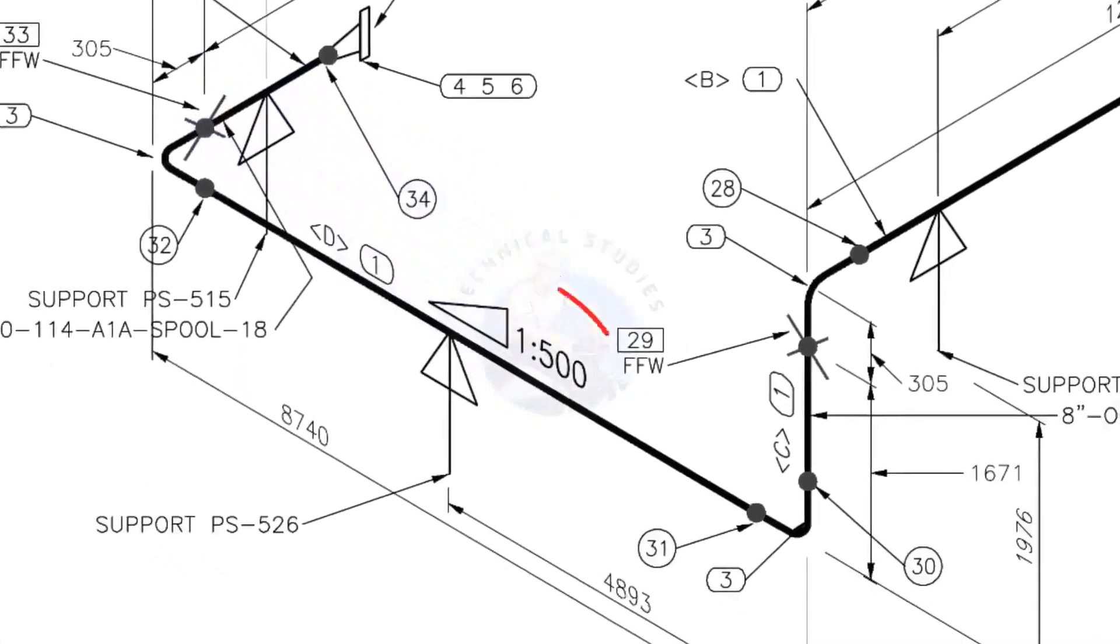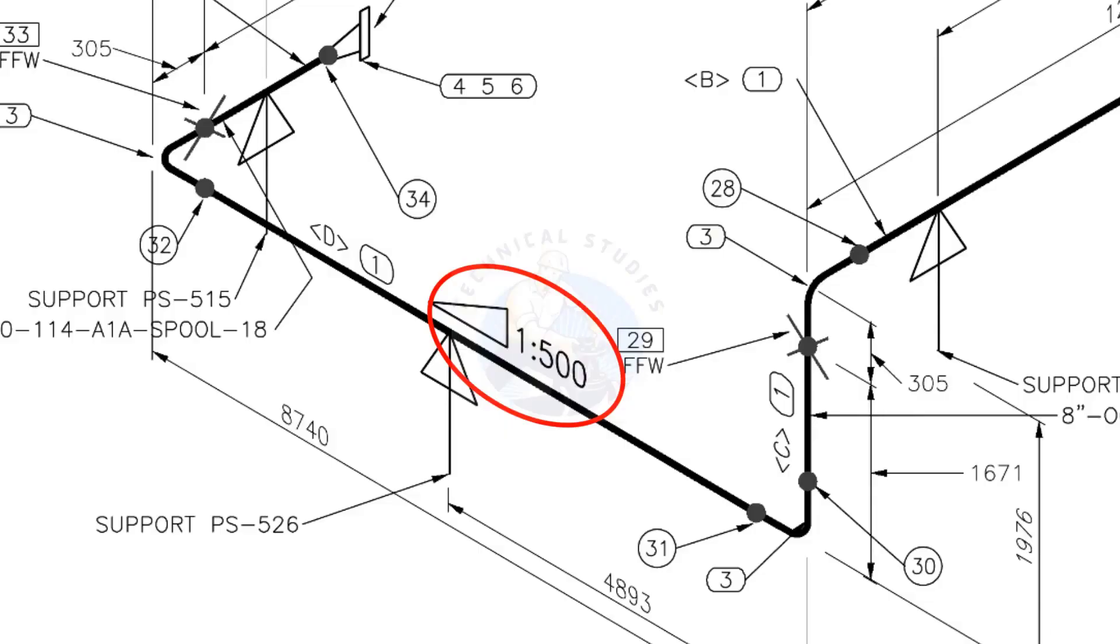This is a sloped pipe. The ratio of the slope is 1 to 500, means there is 1 millimeter slope in every 500 millimeters length of the pipe. Assume that the length of the pipe is 1000 millimeters, the slope will be 2 millimeters.